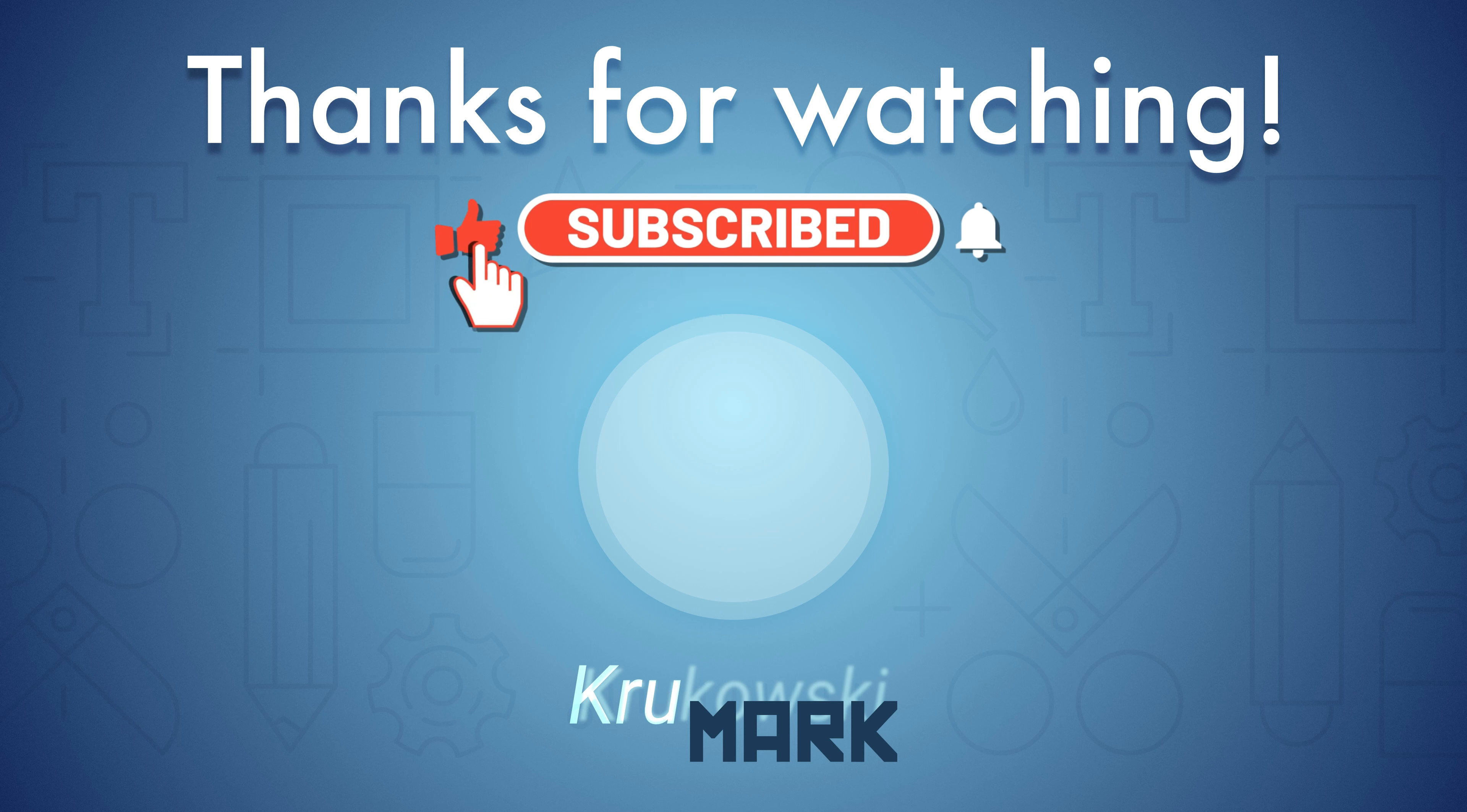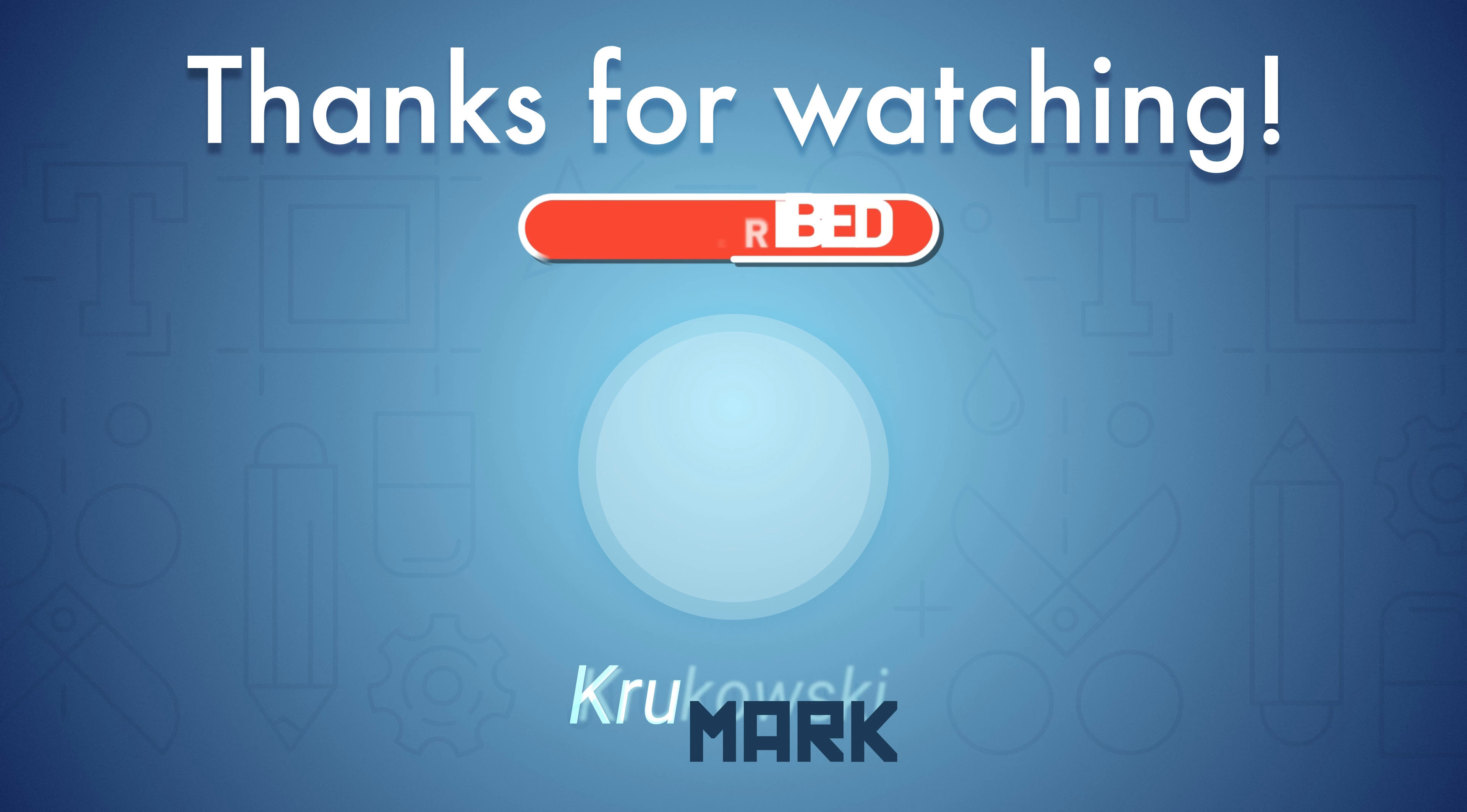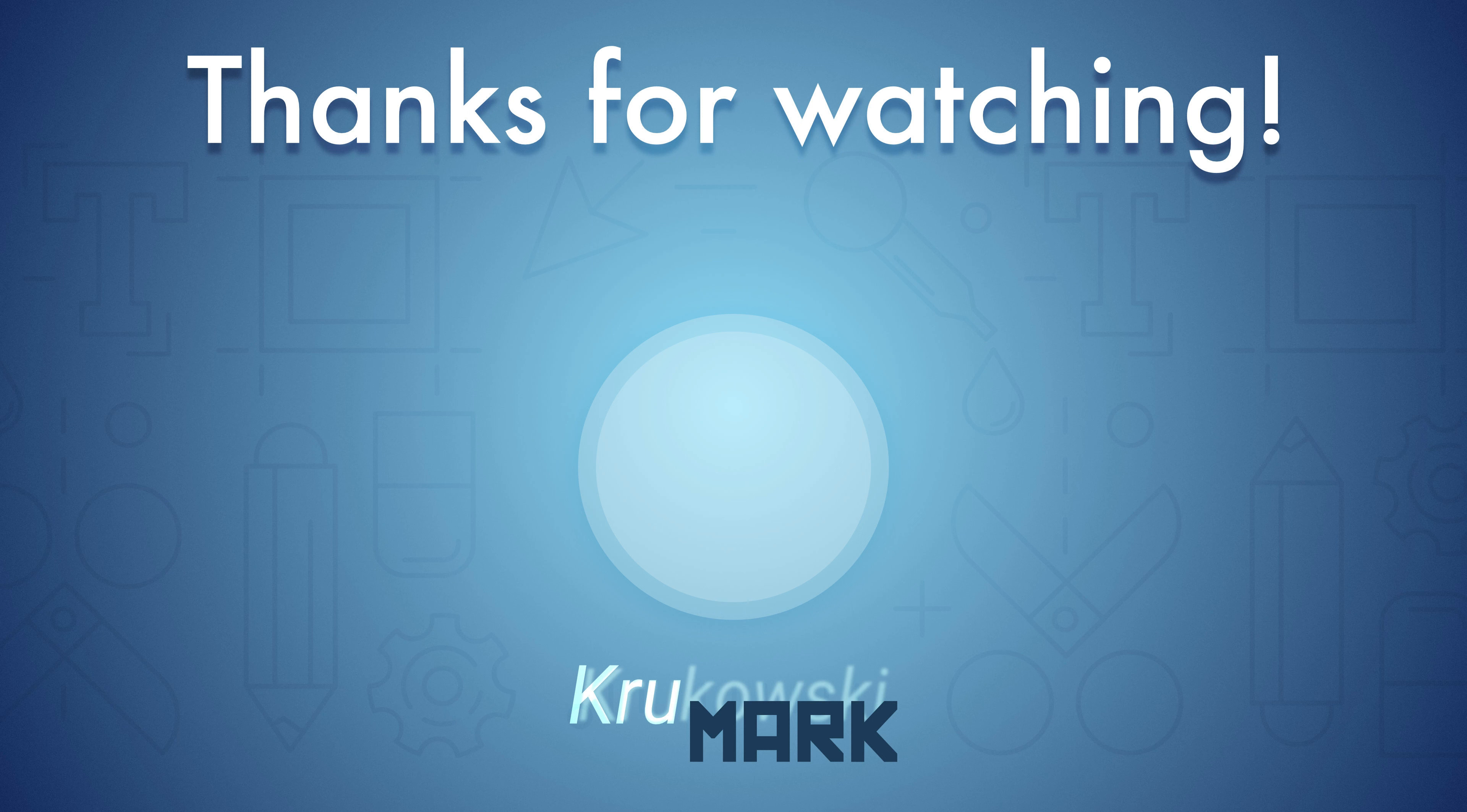Alright, so that's how you can create and export your own set of icons using Affinity Designer. Follow my YouTube channel for more graphic design tutorials and I will see you in the next one. Bye bye.